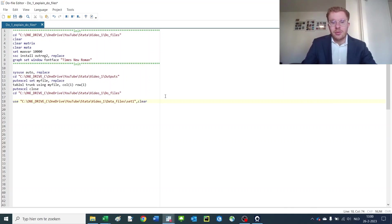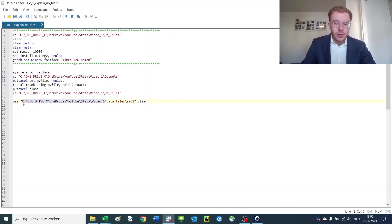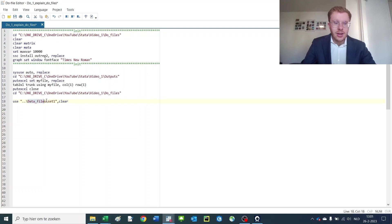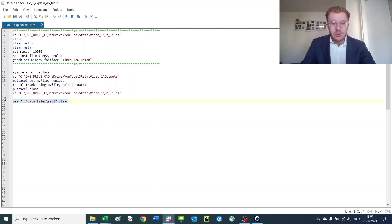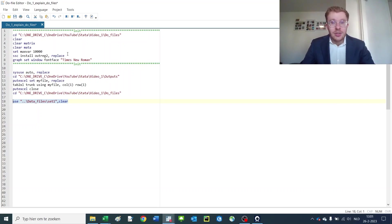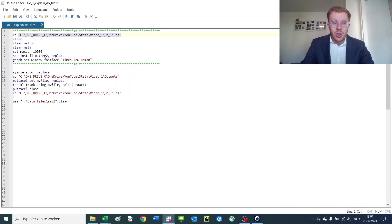What you could also do is make the file using the custom directory. So you'd have to go back one folder, which you do like that, which means go back. You go from the do files to the video one file, then in the video one file you open up the datasets file and open up set one. This allows you to basically export this whole do file to another computer. If you'd like to change the location, all you'd have to change is change the custom directory here, so then you can change all of your files and their location simultaneously, which is very powerful.